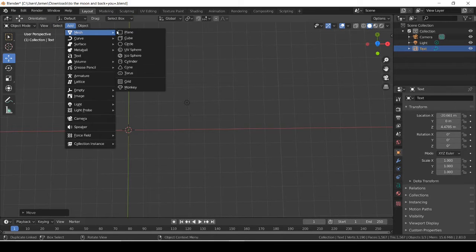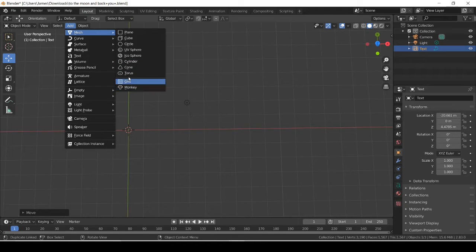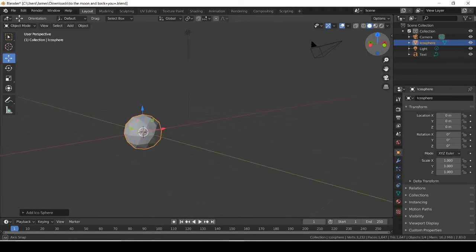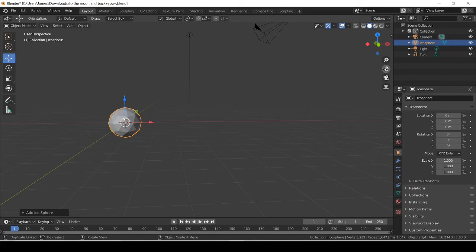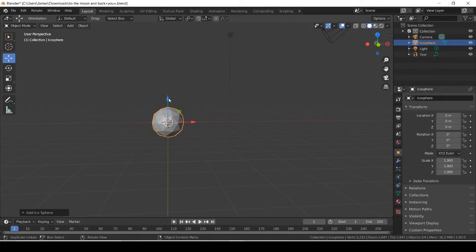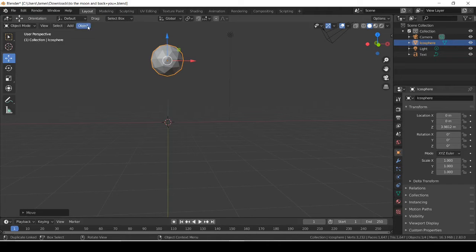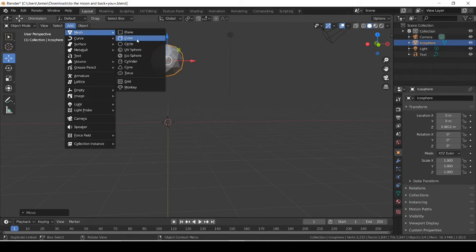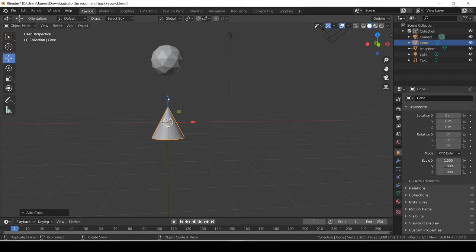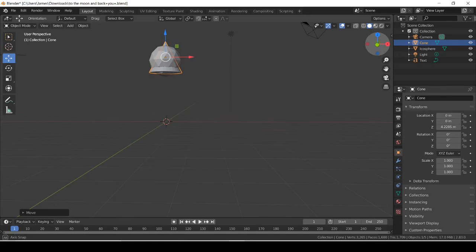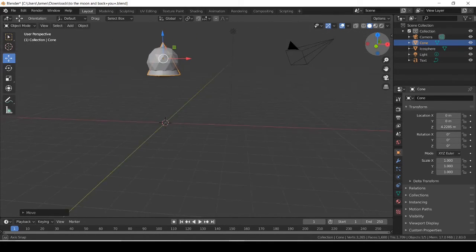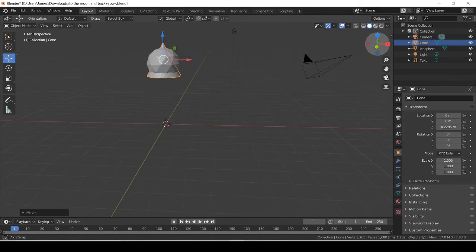We're gonna add something. Let's do something different and add an icosphere — those icospheres look really cool in my perspective. So you add that and move it up. Then if you click Add again, let's add a cone and move it up and into the icosphere like that.